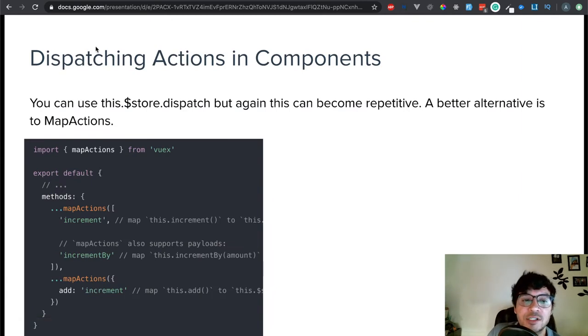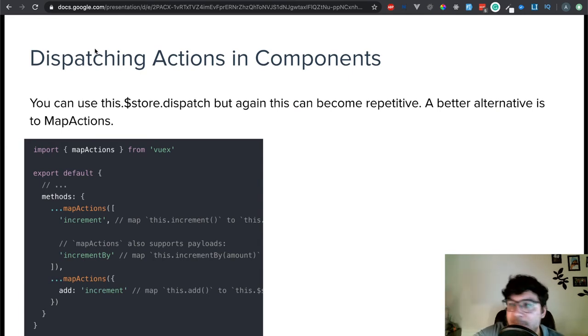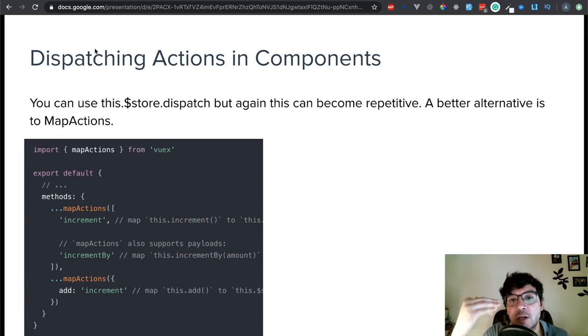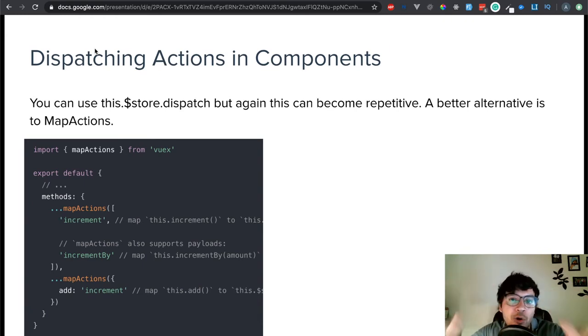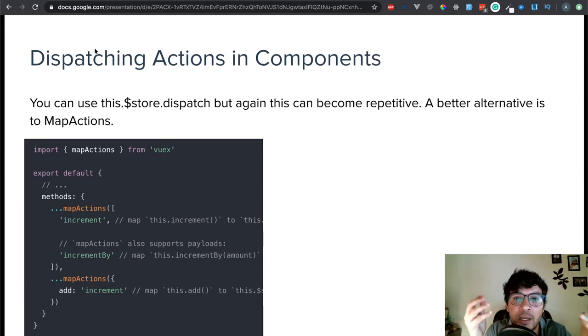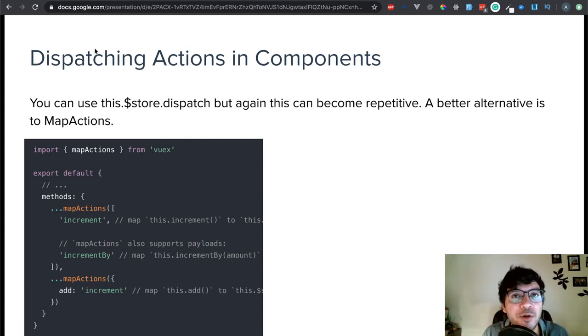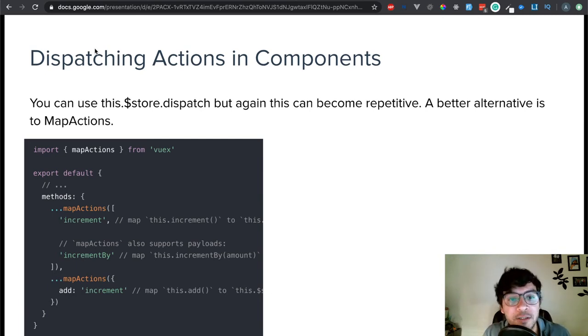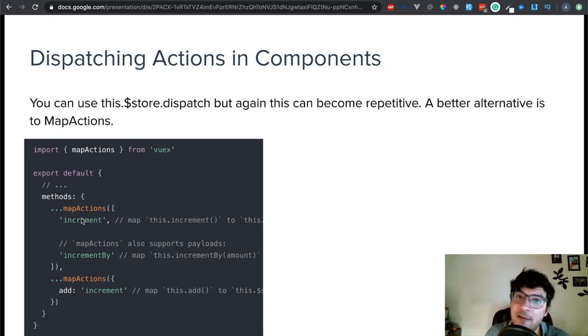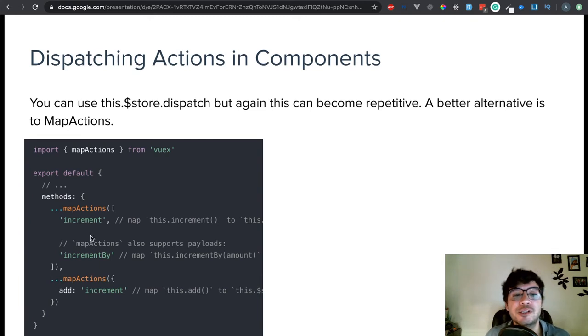Dispatching actions in components. Again, you can use this store dispatch. There is no problem with that, but again, your app is going to become a lot of this store dispatch, this store mutate, this store state. So, you want to try to avoid that. You want to use as much of the helpers as you want, and as you can, honestly. In this case, just like you have map state, map getters, you have map actions, and you say, okay, I want the increment action, and I want the increment by.